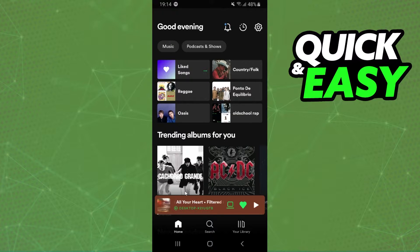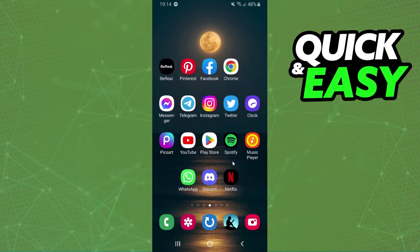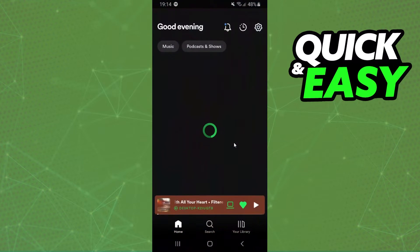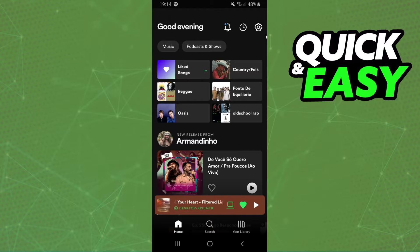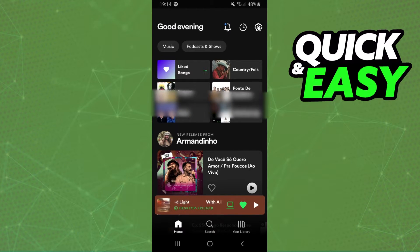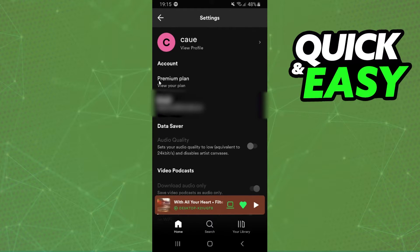The first thing you need to do is log into Spotify and your account. After doing that, click at the top right corner on the settings button. You will see several options - click on the first option, Premium Plan.